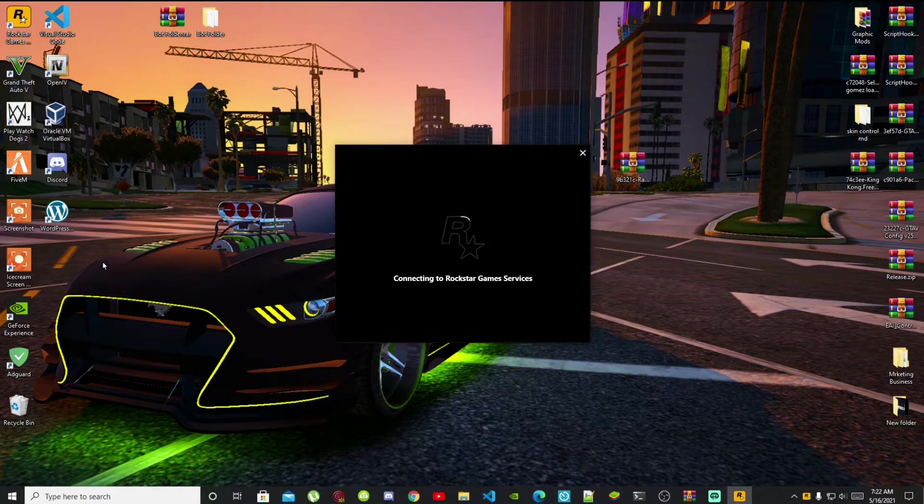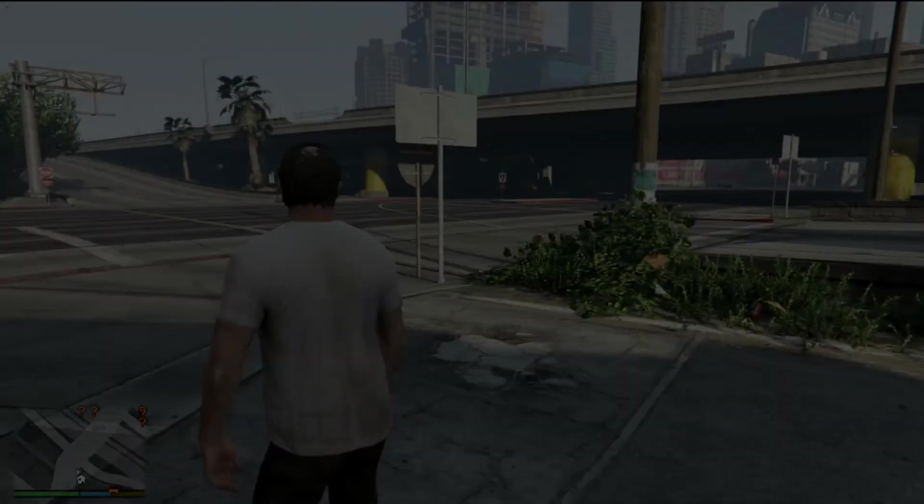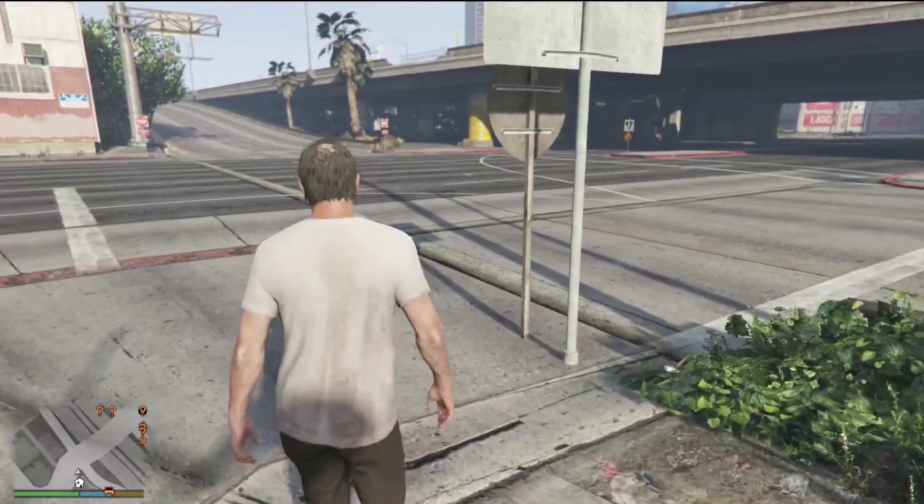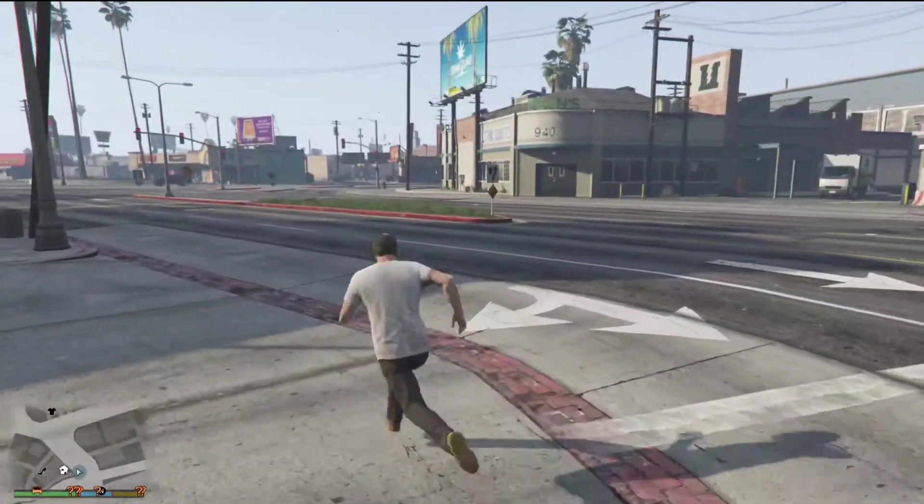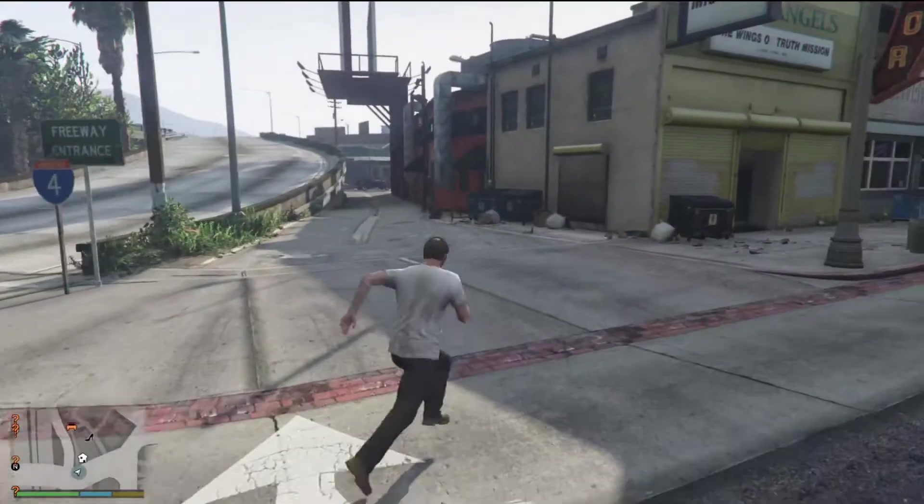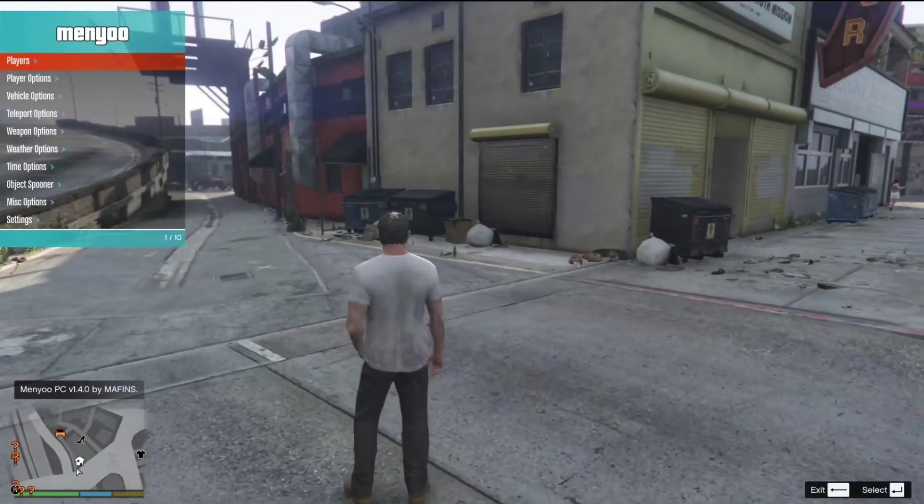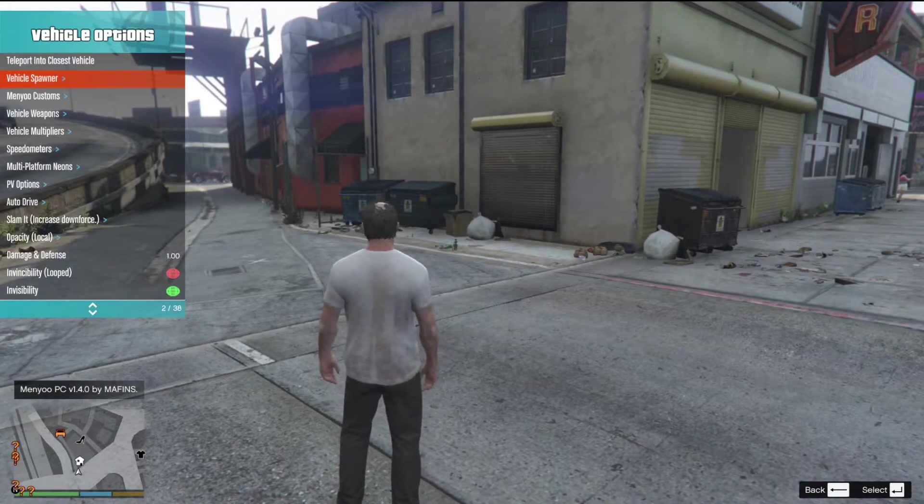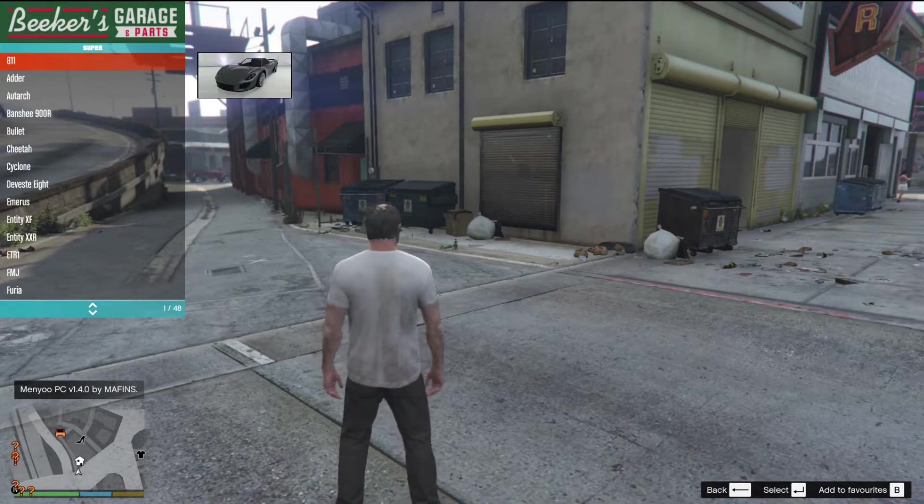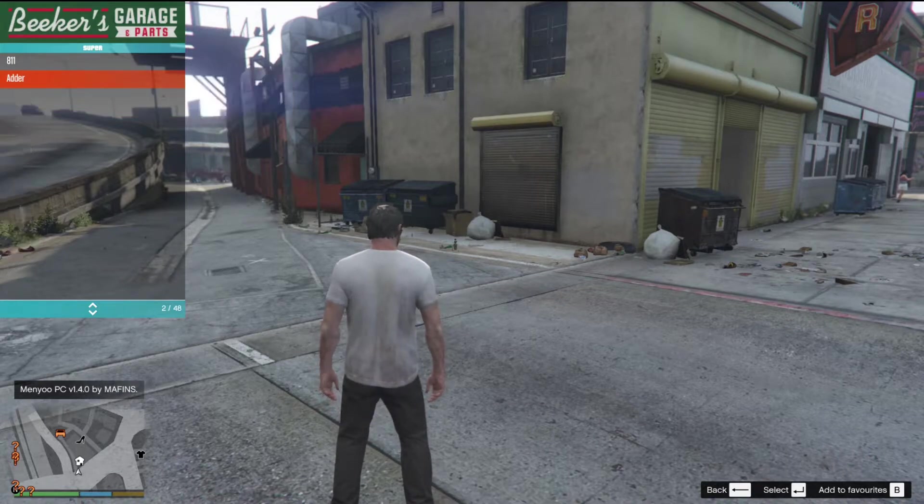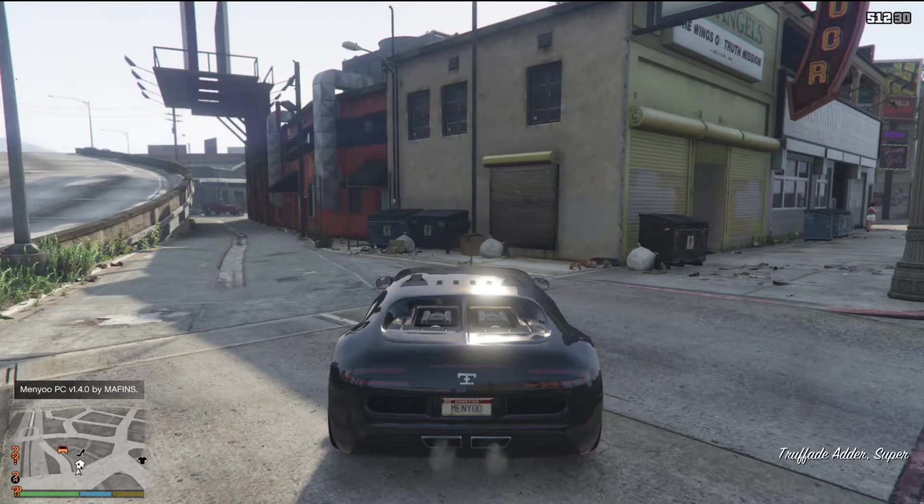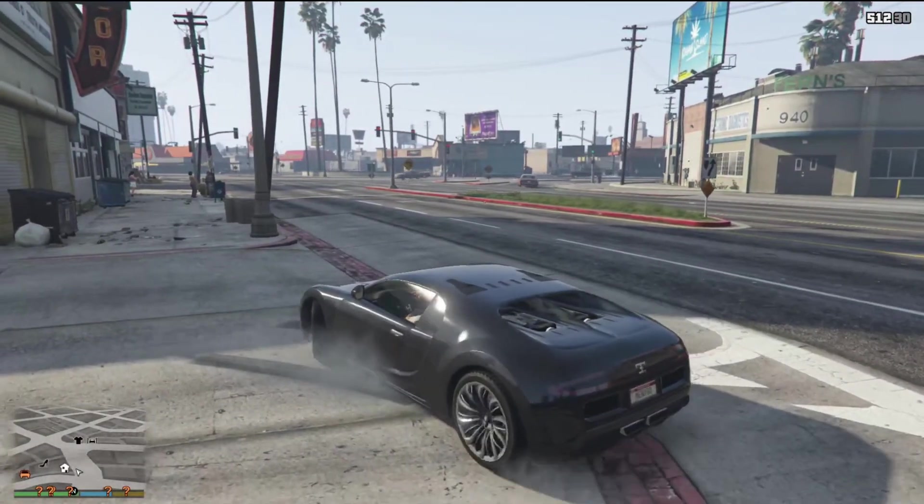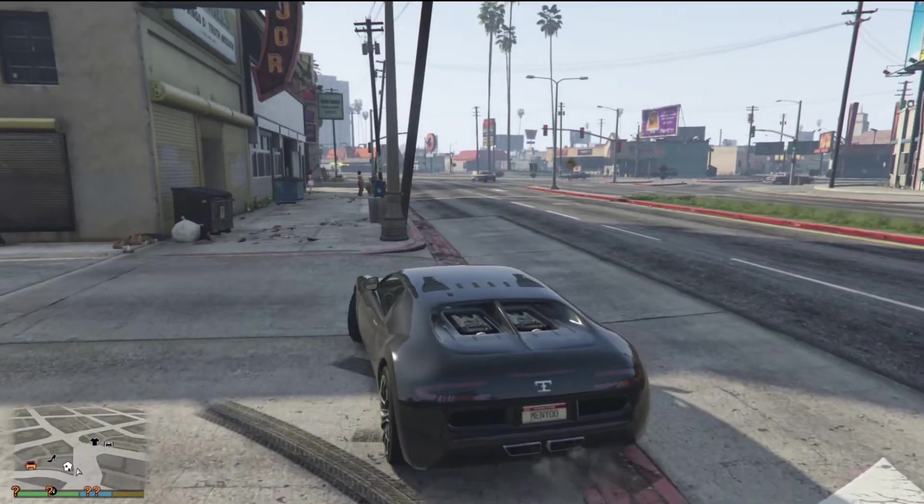And now we are back in the game. What we're going to do is we're going to go and find a vehicle. Let's spawn a vehicle using the menu and the vehicle that we are going to spawn is the Adder. Now we are inside our Adder and it should say that we are in the Adder now.